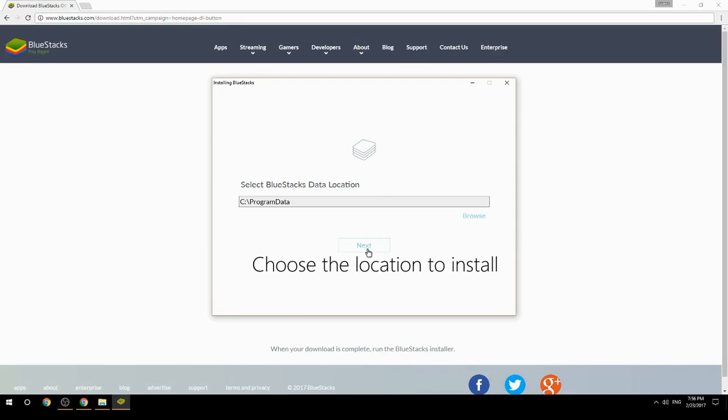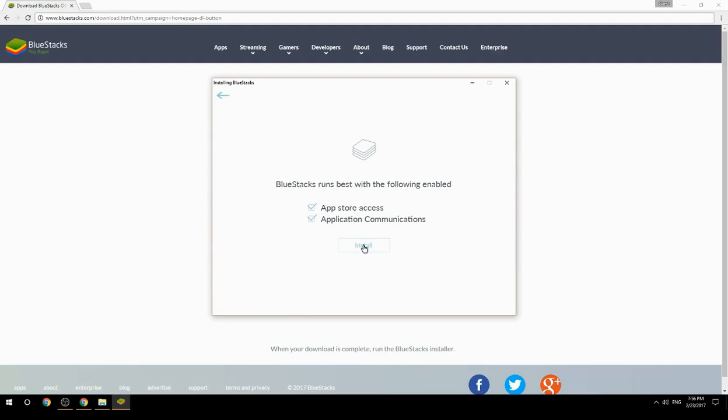Choose the location to install. Click install to begin the installation.